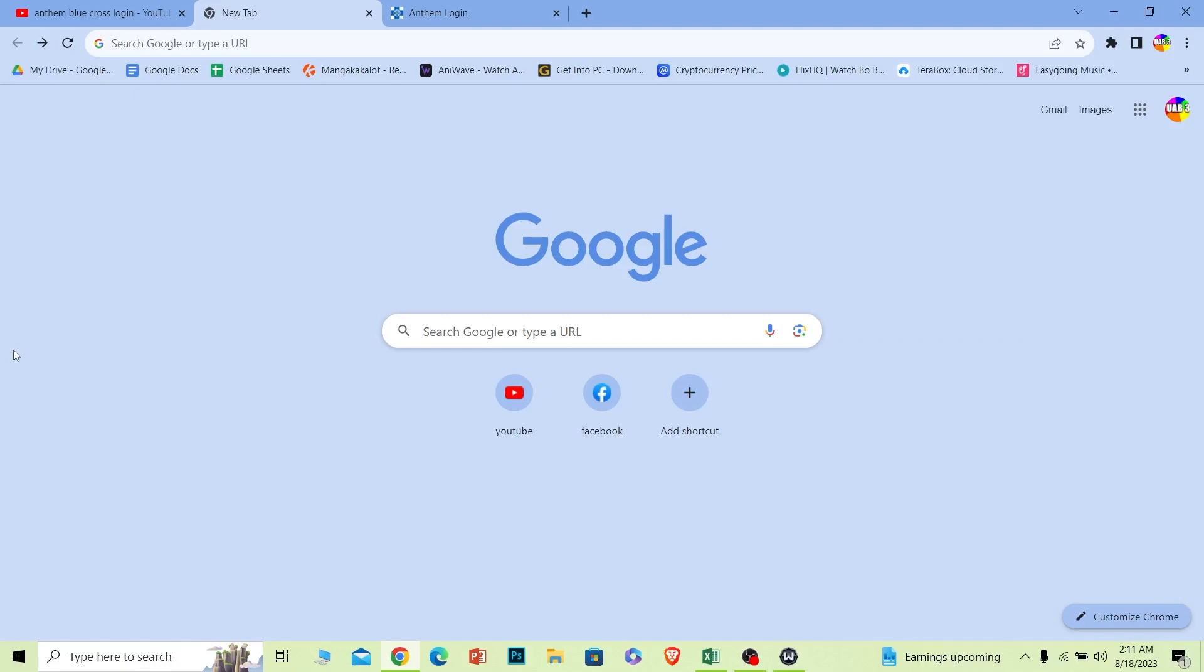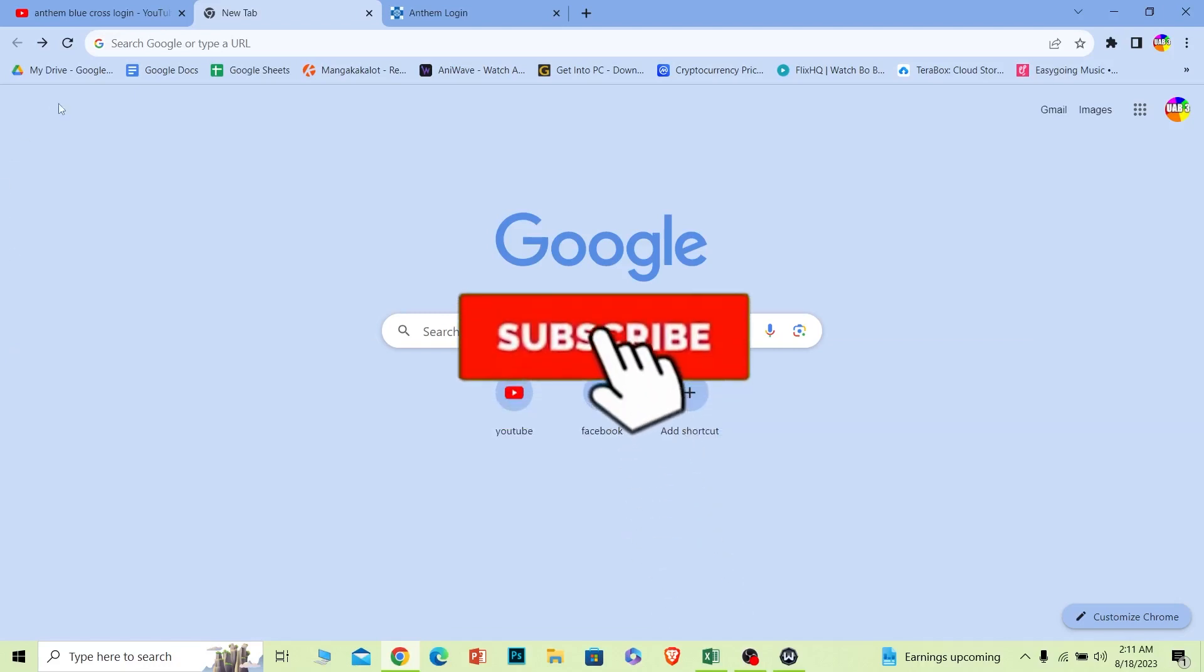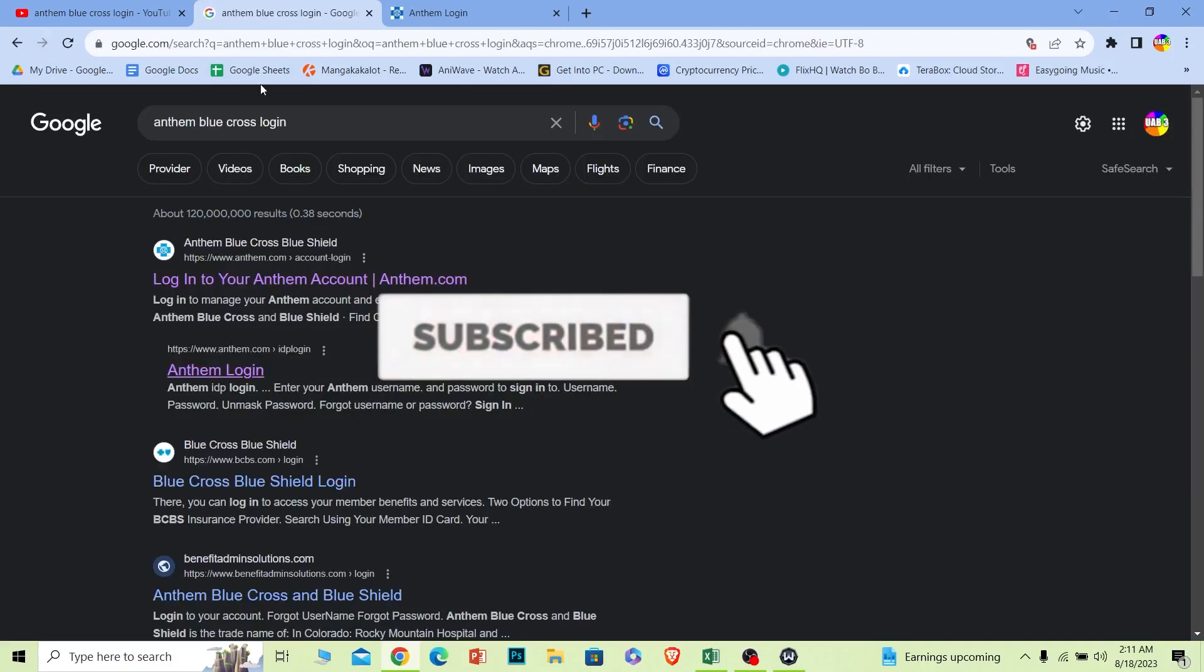Before I show you the steps, if you're new to our channel One Step, hit the subscribe to our channel and let's move on.